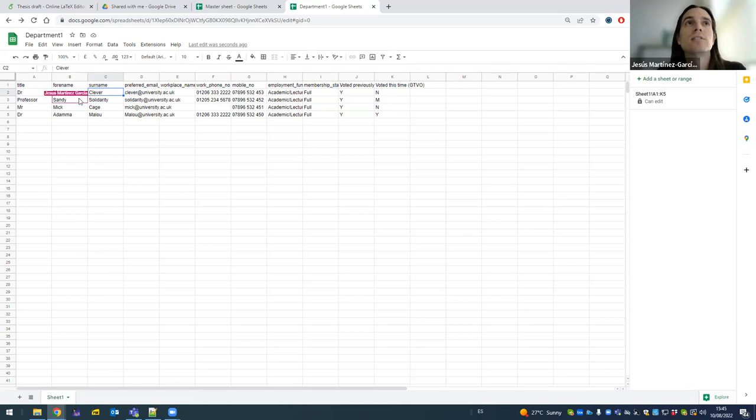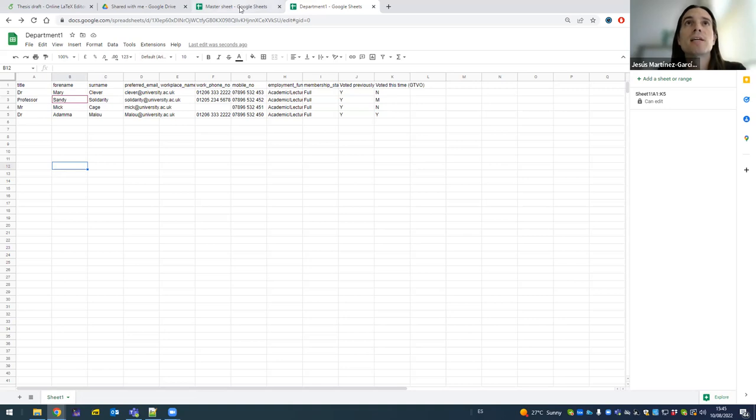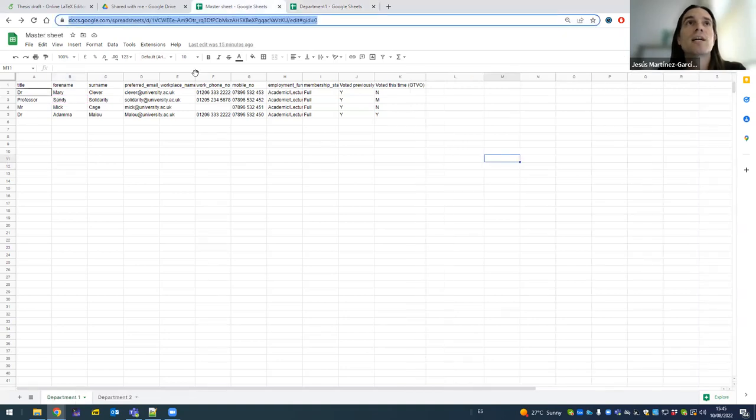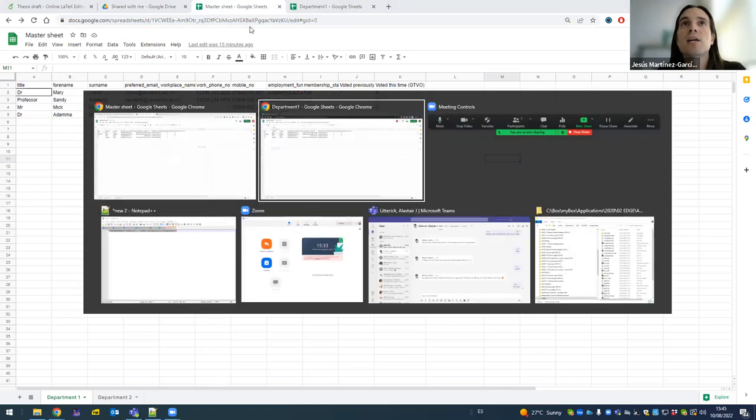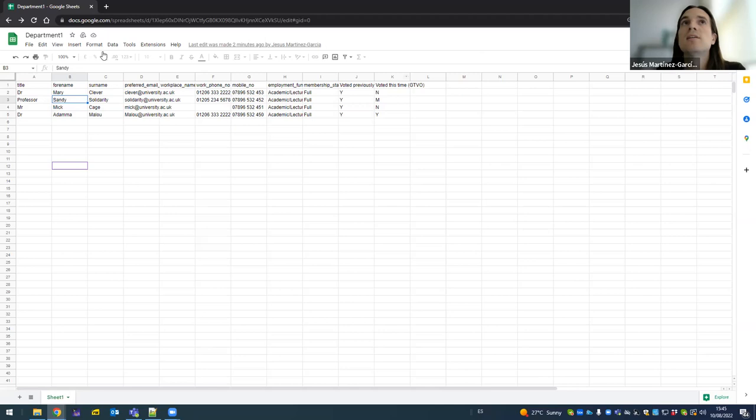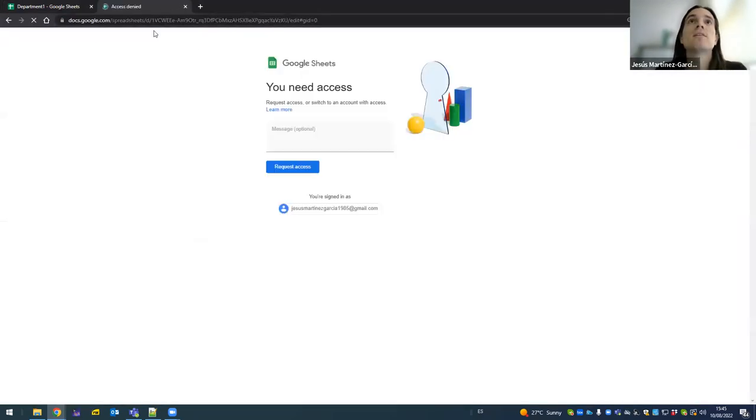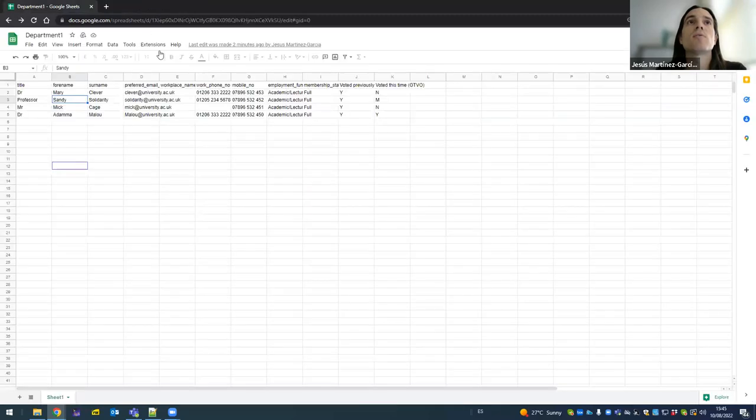So now that means that the representative from department one can access all the private information of department one members, but does not have access to the master sheet. For example, I copy this address and I try to open it in the green me. It's going to tell me, sorry, you need access requested. So that won't be possible. Good.